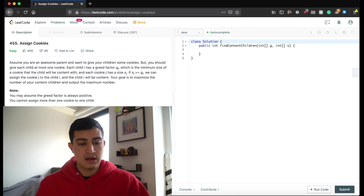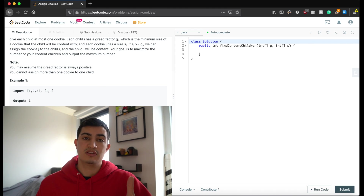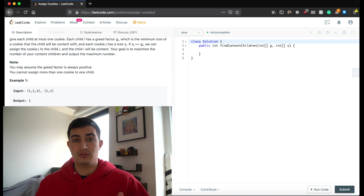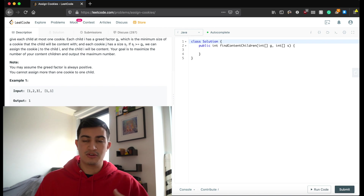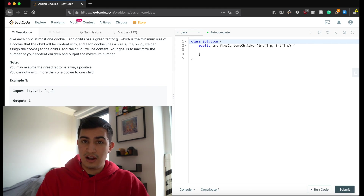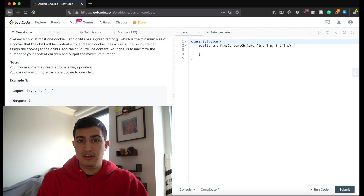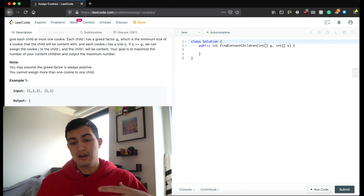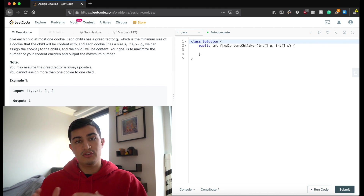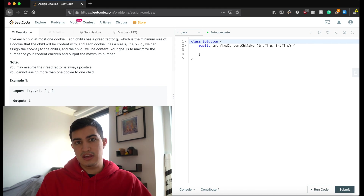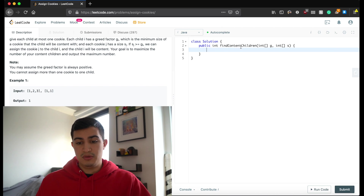To solve this, we use a greedy approach. We want to try to give the largest cookie to the child with the largest greed factor, because that's what ensures the most children are happy. The largest cookie should go to the greediest child, and if that cookie can't appease that child, we try giving it to the next greediest child. This tells us we want to sort our arrays, since g and s are not given in any particular order.